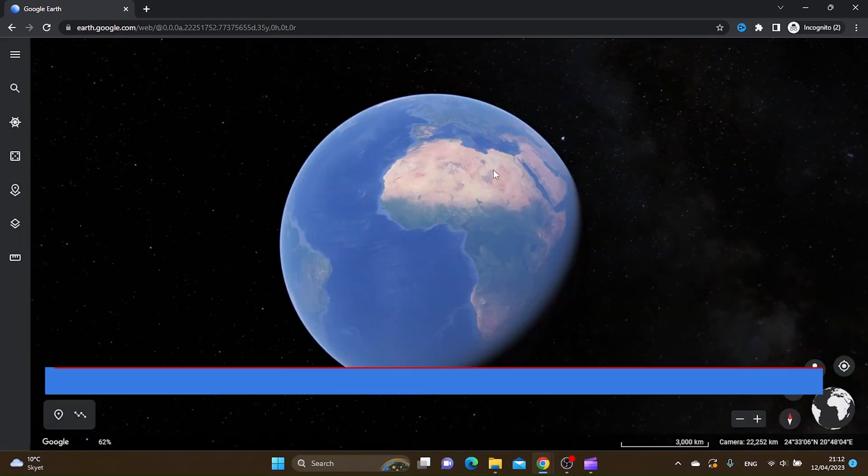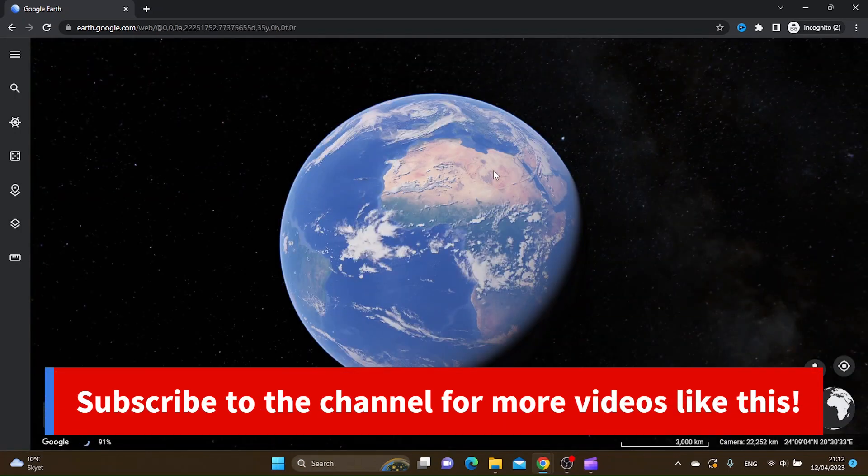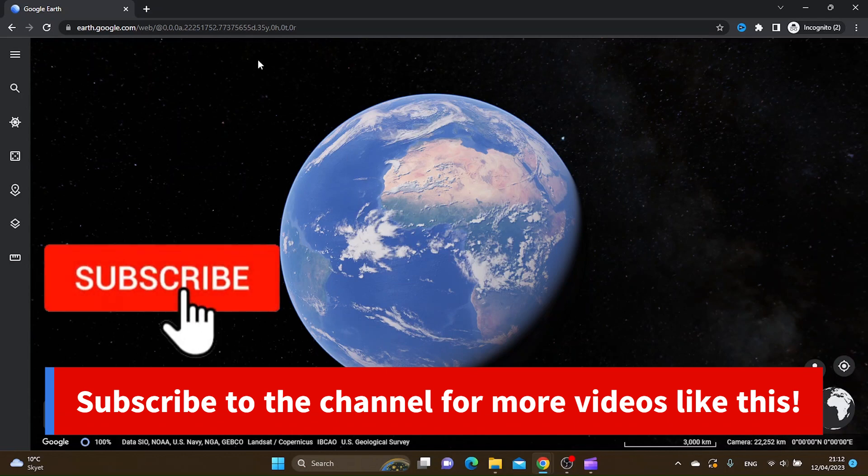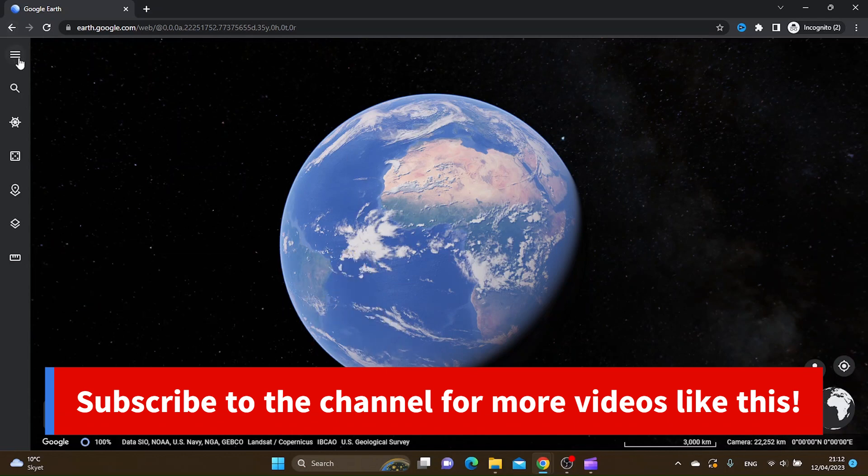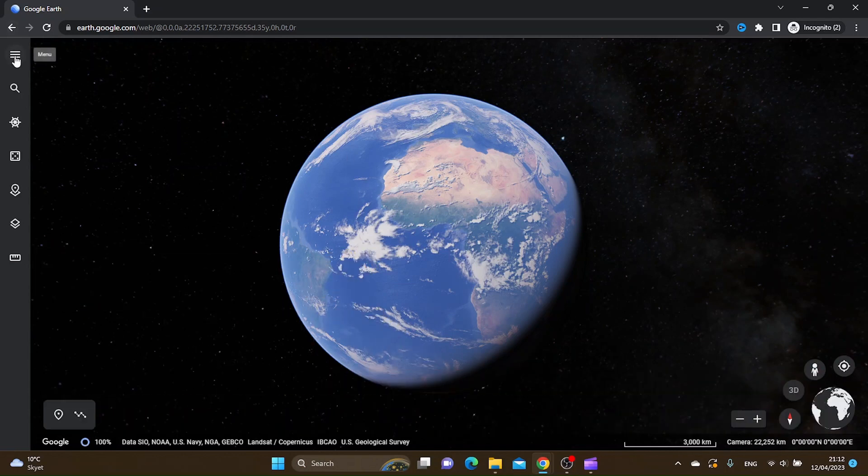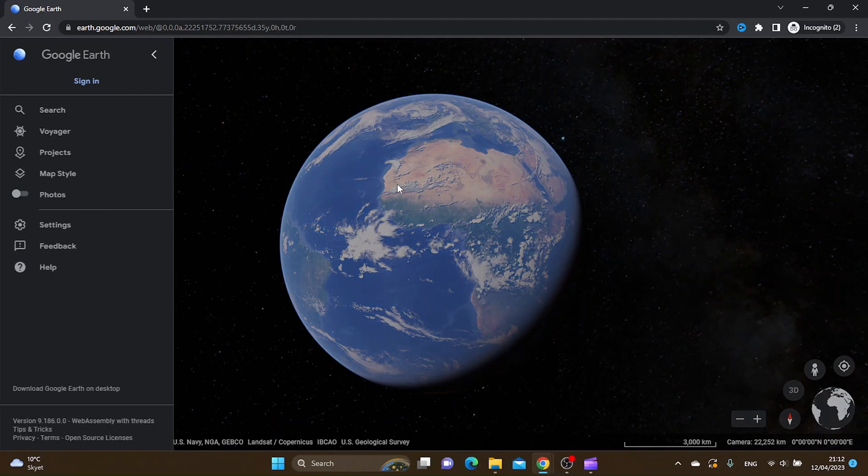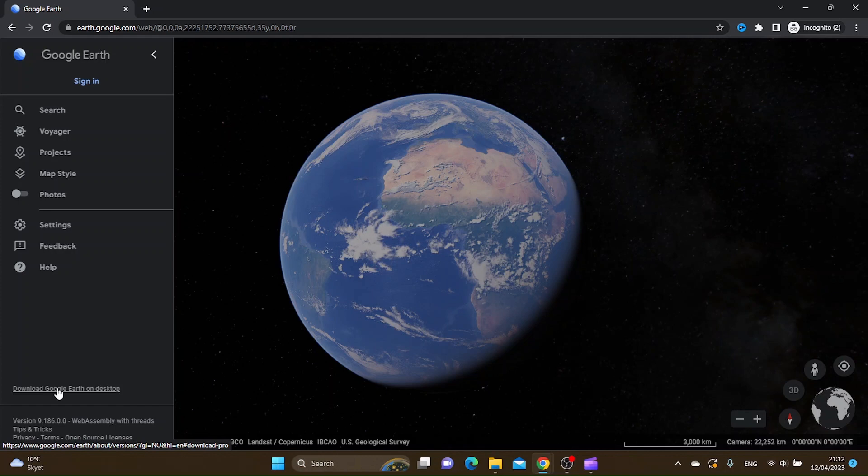Inside Google Earth, you want to click the three stripes up in the left corner, and then you want to click download Google Earth on desktop down on the left corner.